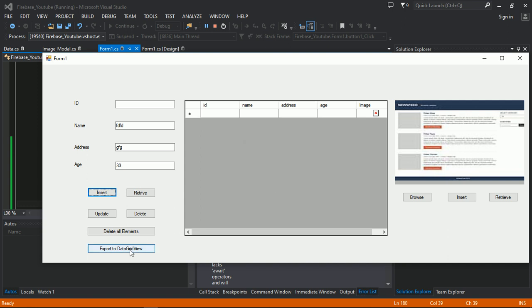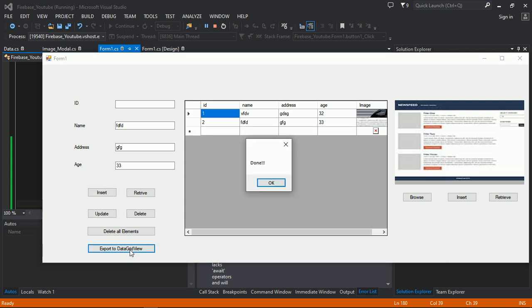Let's click on export to DataGridView. The image is coming. You can adjust the width and height afterwards.